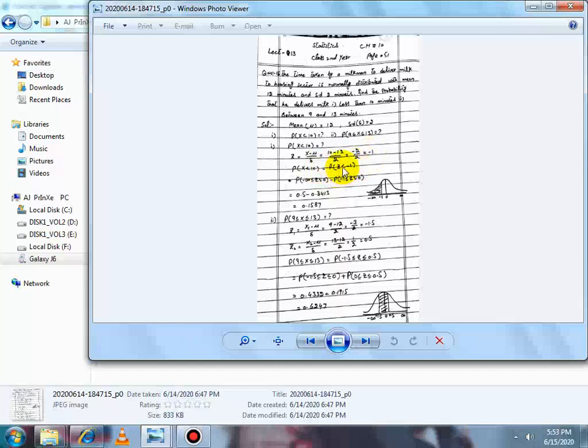P(X < 10) کس میں convert ہوگی — P(Z < −1) میں۔ اب figure پہ آئیں گے۔ Minus infinity سے positive infinity تک line draw کریں گے، center میں origin، اور normal curve draw کریں گے۔ Z = −1 ہے جو 0 سے left side پر lie کرتی ہے۔ Minus 1 سے less والا area چاہیے تو left side کا shaded area۔